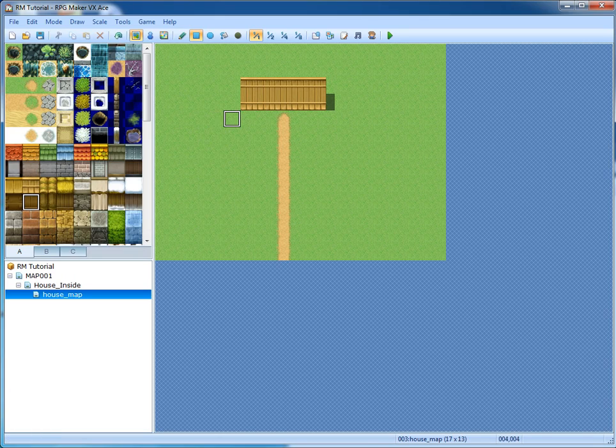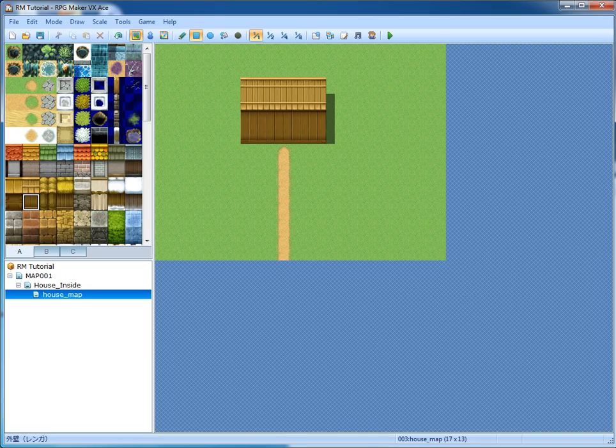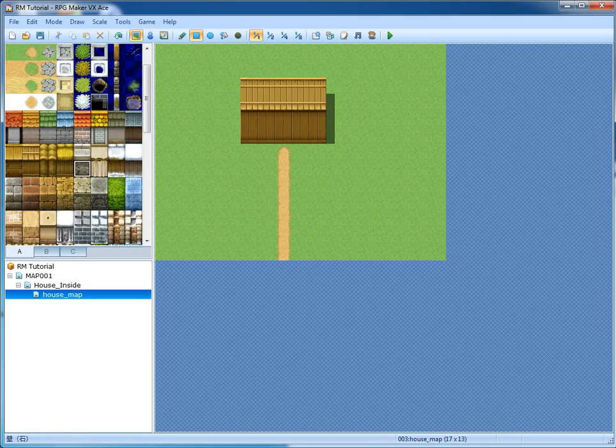It's not going to look as good as the previous maps, obviously.